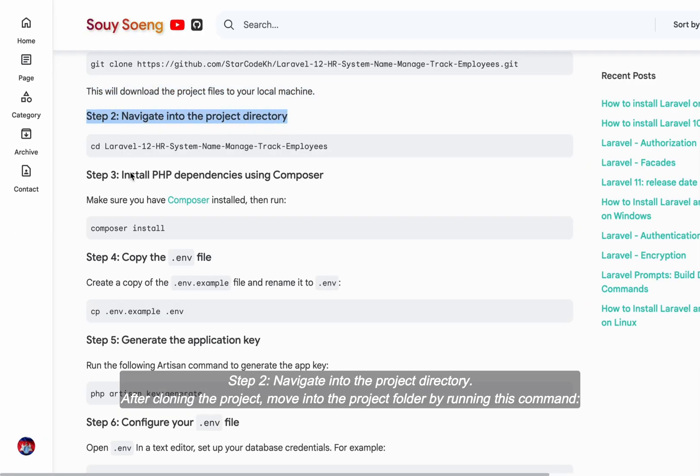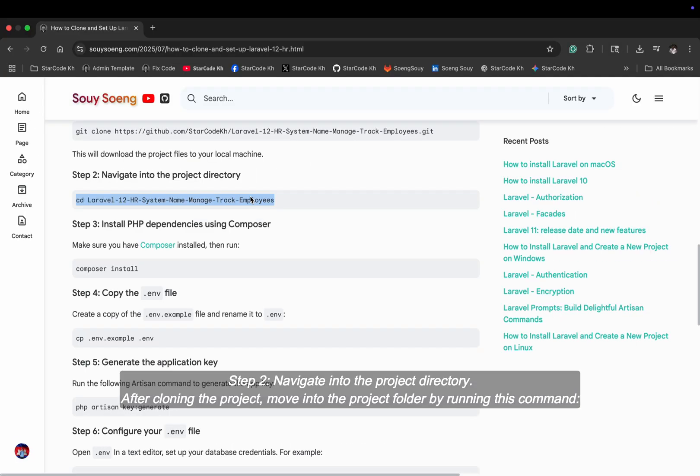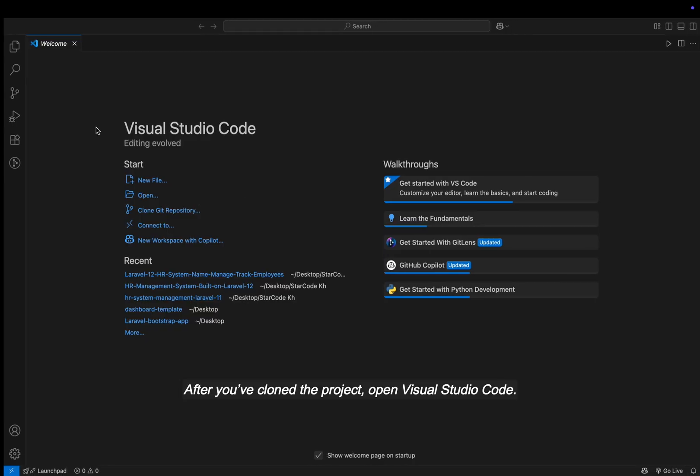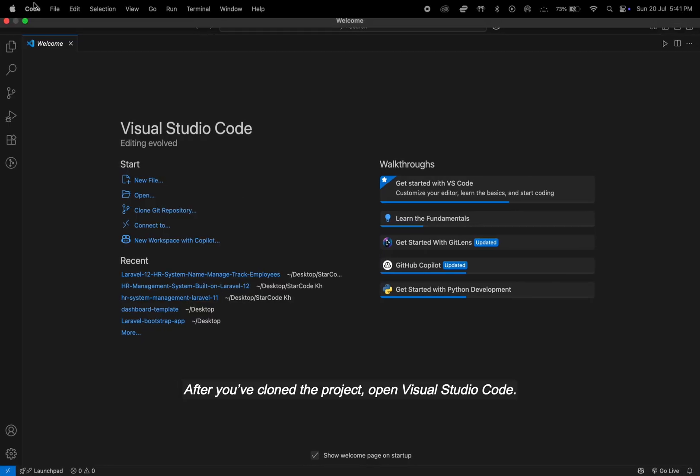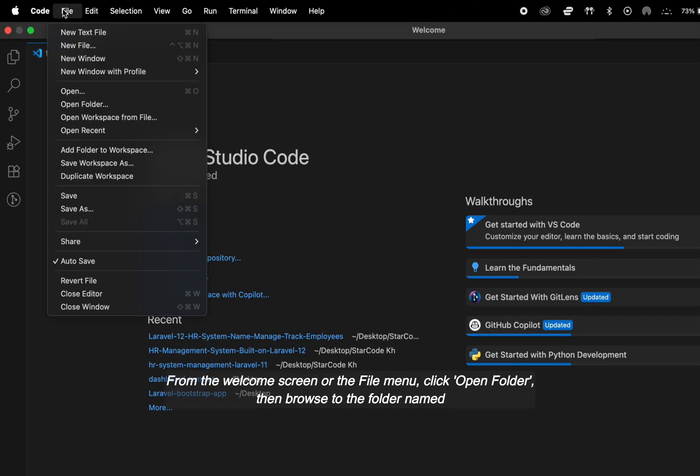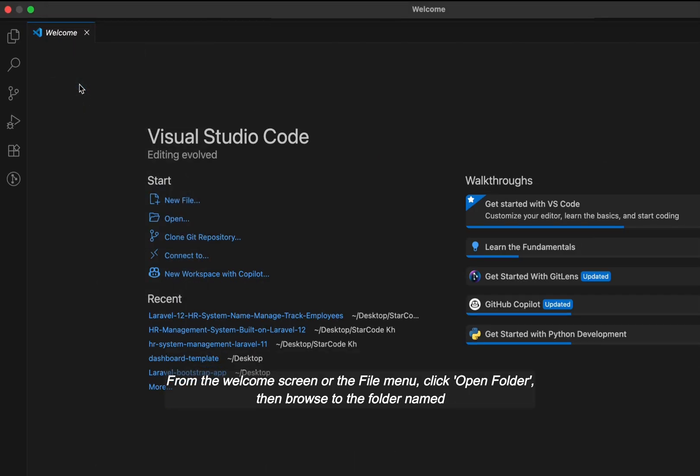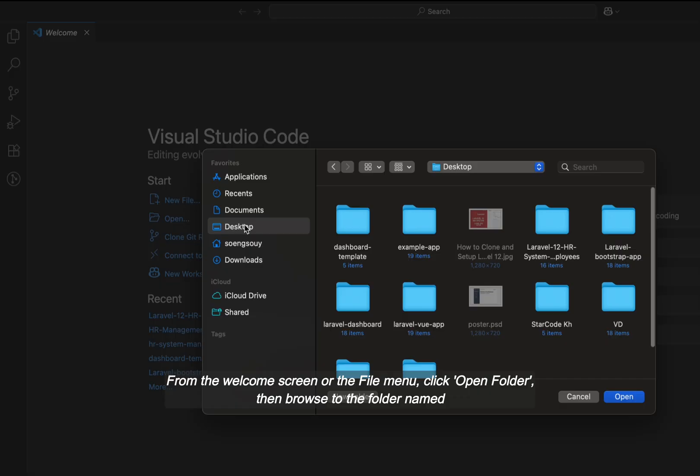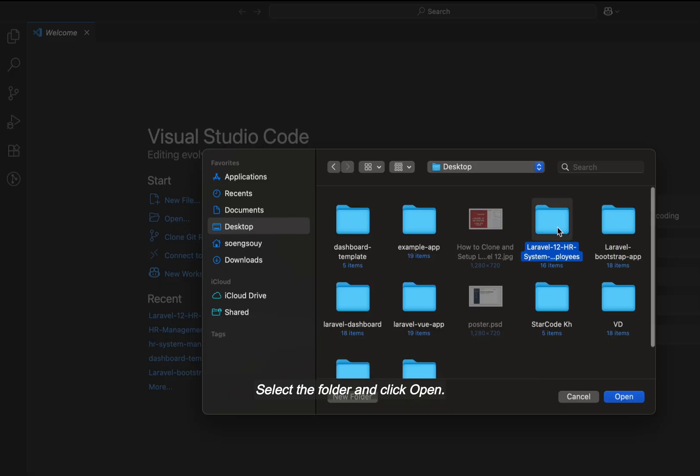Step two, navigate into the project directory. After cloning the project, move into the project folder by running this command. After you've cloned the project, open Visual Studio Code. From the welcome screen or the file menu, click Open Folder, then browse to the folder named. Select the folder and click Open.